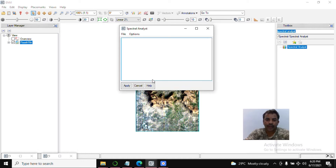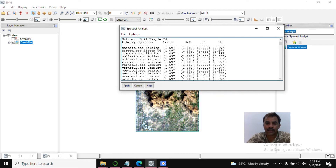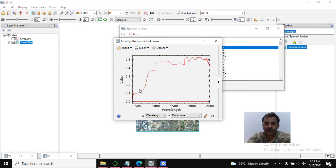Select Spectral Angle Mapper, set values to 1 and 1, click OK and Apply. You can see our 100 soil sample data coming up — select any one and click OK. We got results showing the end member spectra and the field-collected spectra. However, there is a problem: the overall score of this soil sample has the same value — no change between samples.